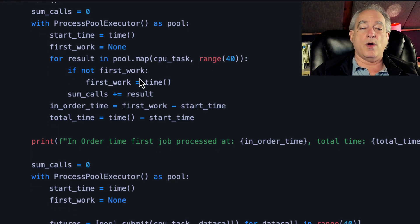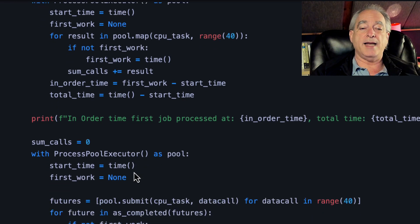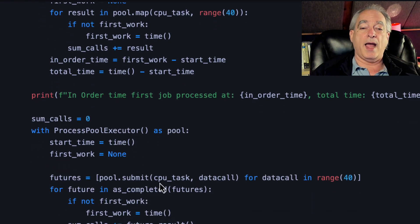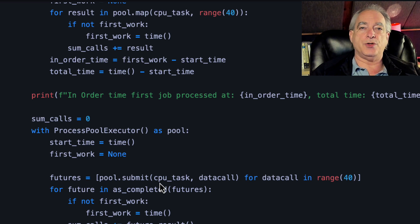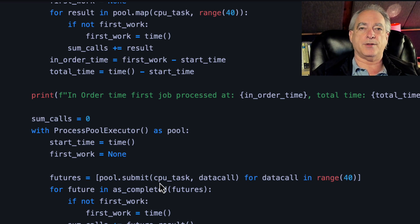I either map it or down here, I do submit and collect that and then do as_completed with those futures that are returned in the list.